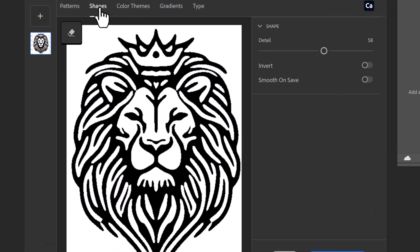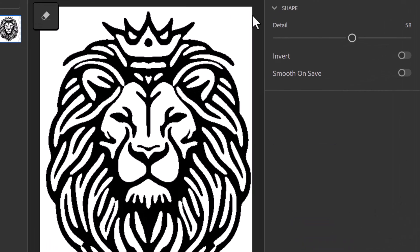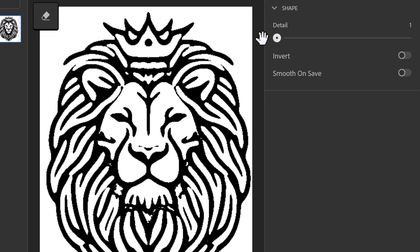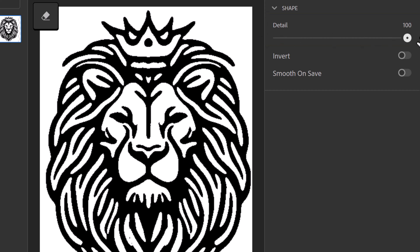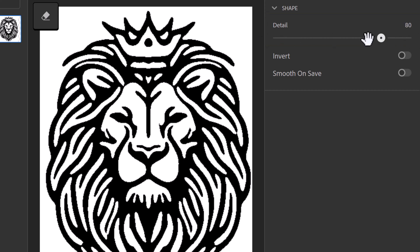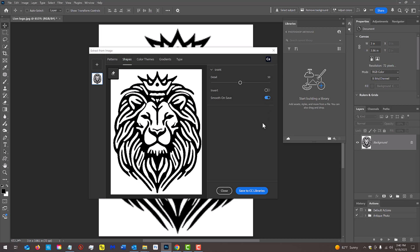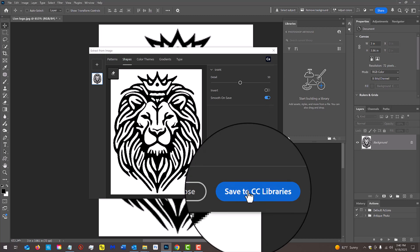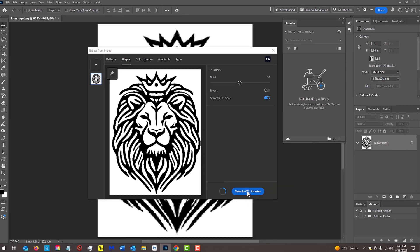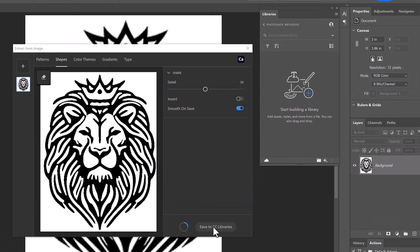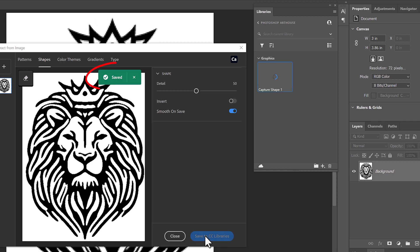Here, we can adjust the amount of detail or thickness of the shapes. I'll keep it in the middle at 50. Smoothing usually gives better results, so I'll click it to activate it. Then, click Save to CC Libraries. Once we see the green saved notice, we can close the panel.